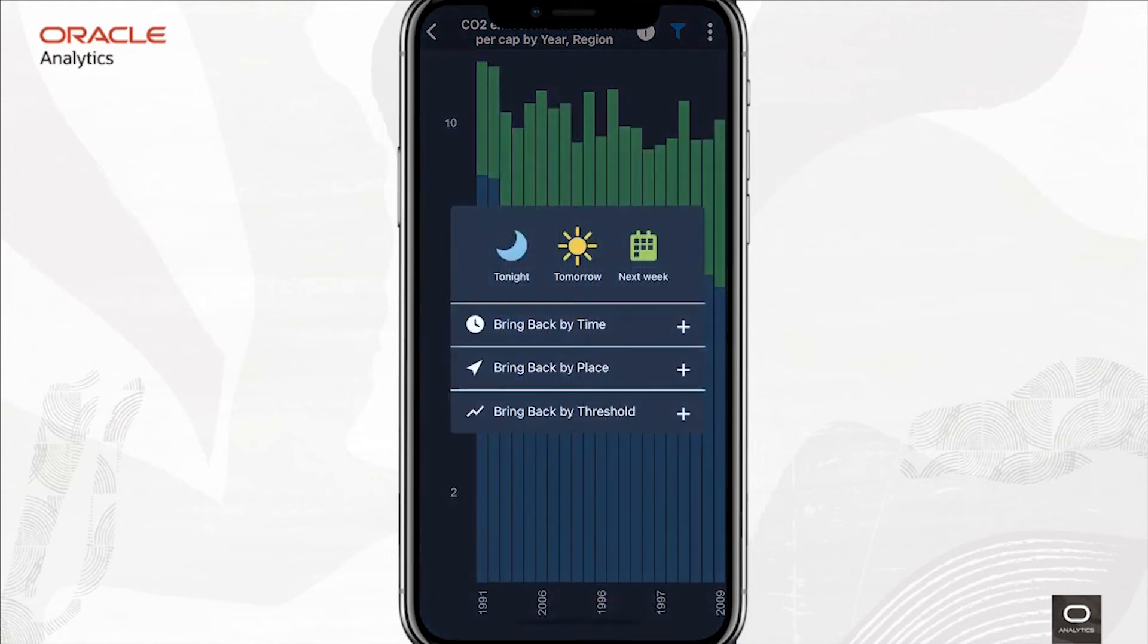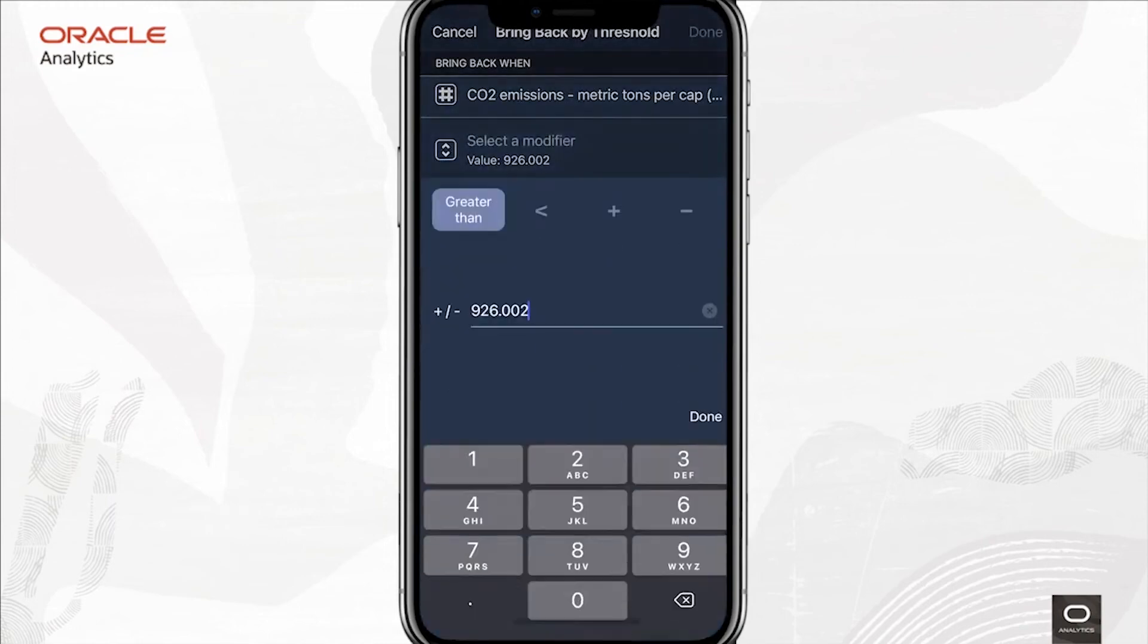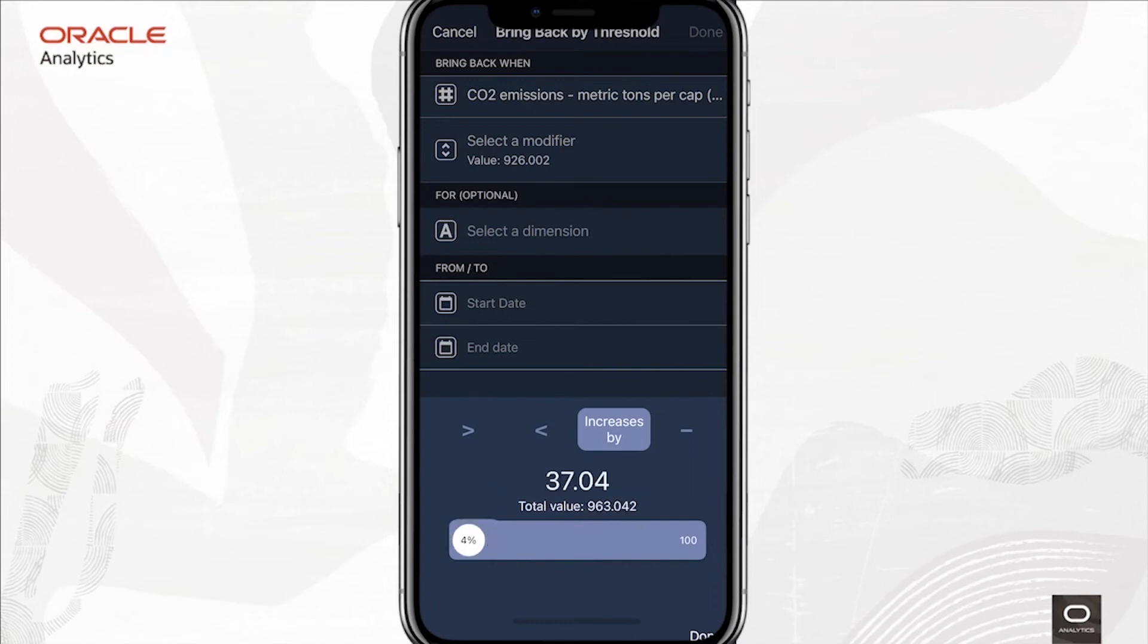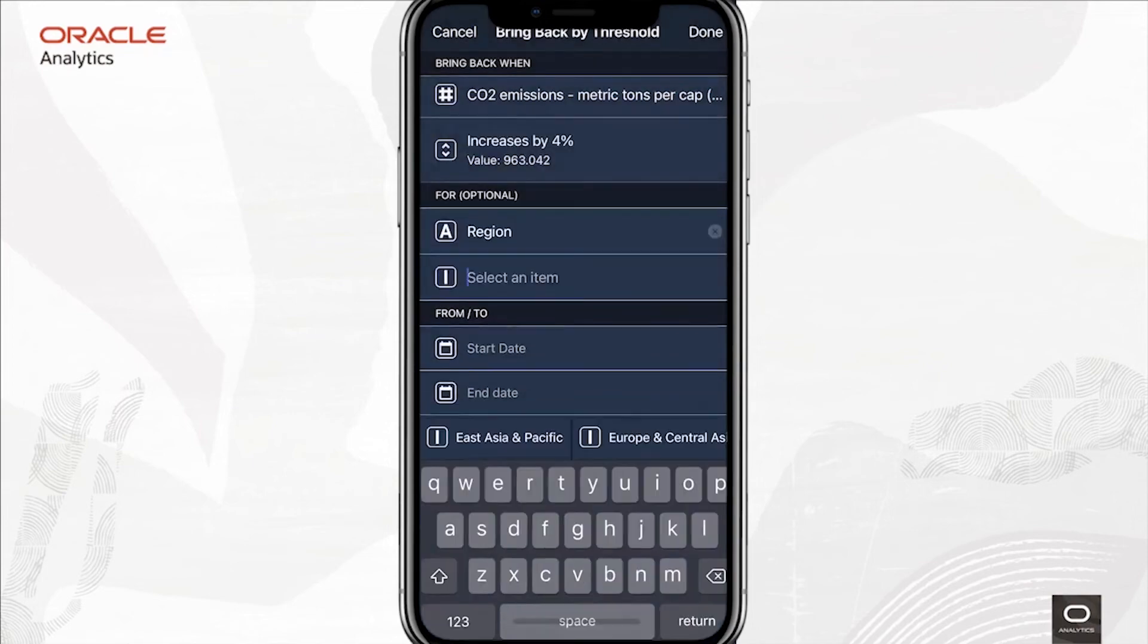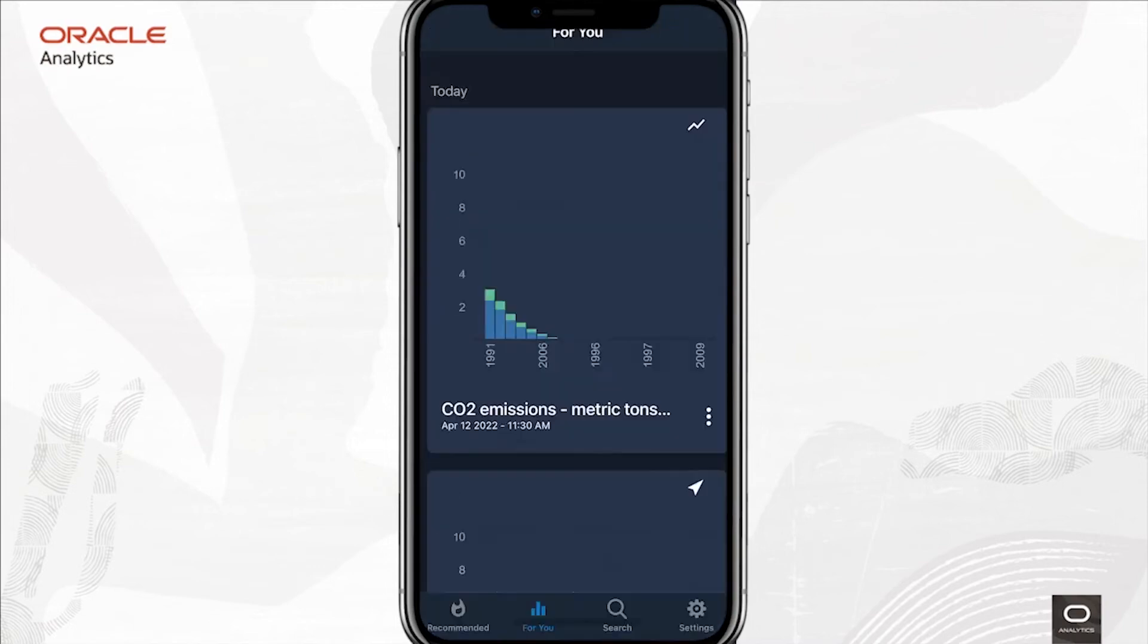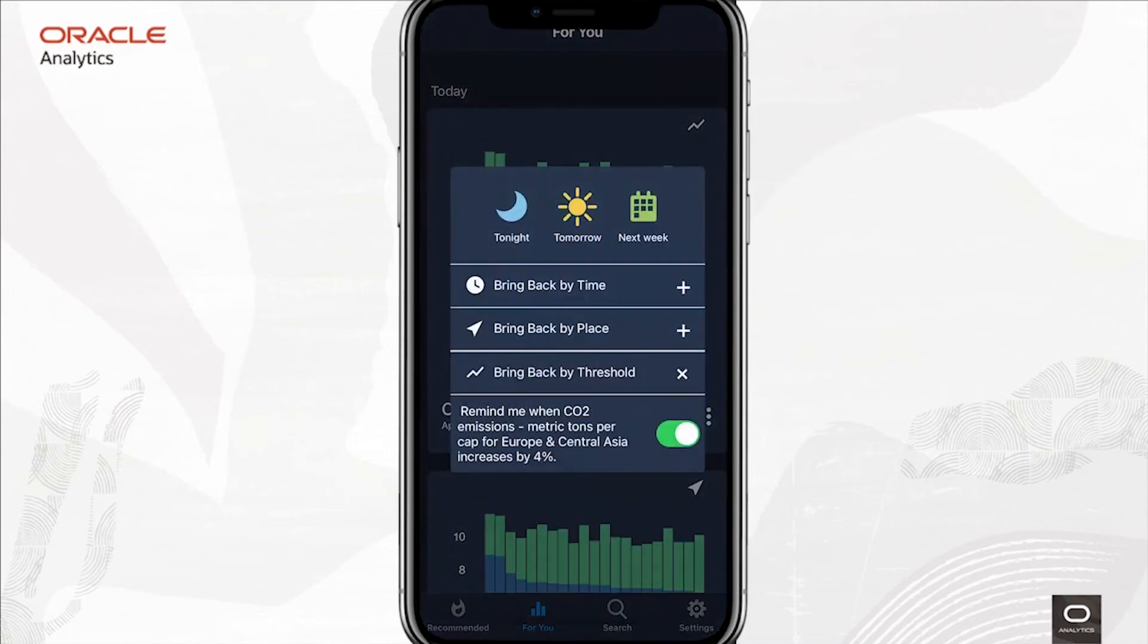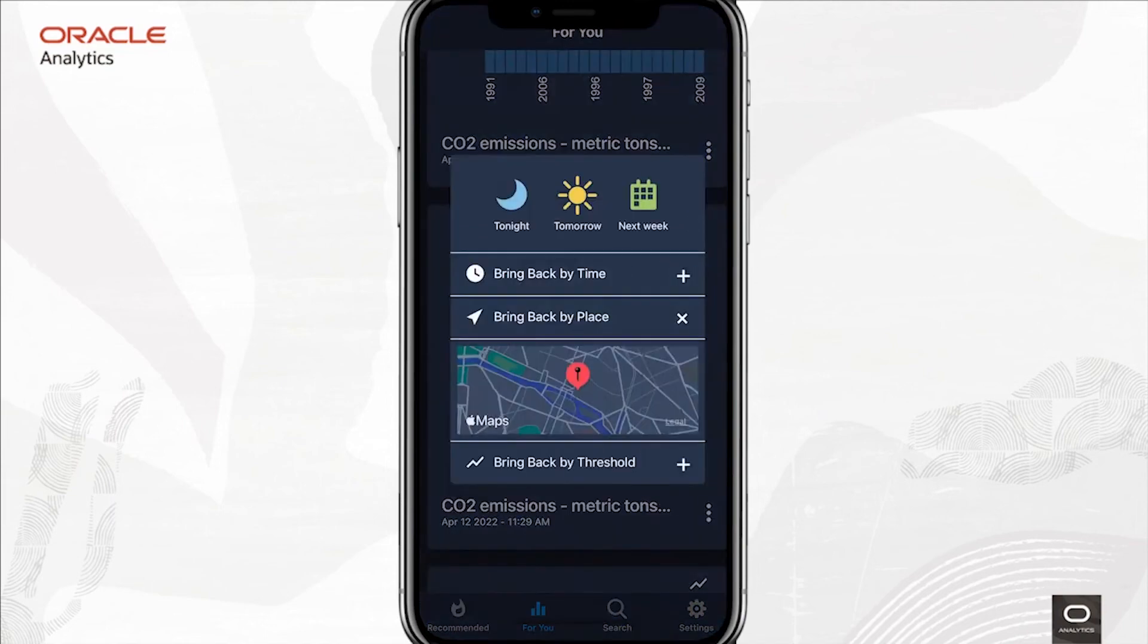Lastly, you can ask OAC to keep scanning the data and alert you if something goes wrong or some threshold is exceeded. Here I'm requesting notifications in my feed whenever CO2 emissions increase by more than 4%. The alerts can be triggered by location and date range specifics too. Basically, you can set it and forget it, and the next time that you're in your 4U feed, the lightning bolt and the map pointer icons will bring back the applied values and location updates that you care about for these analytic cards.